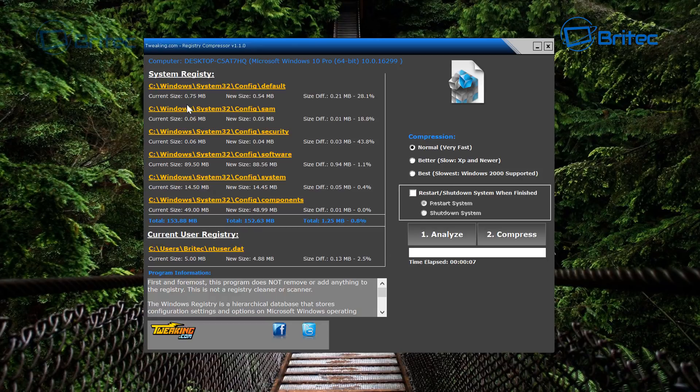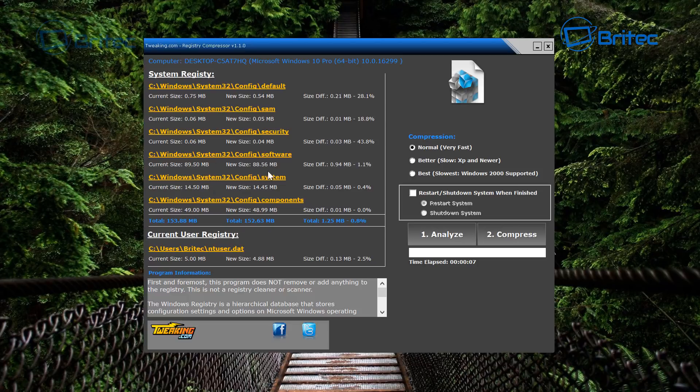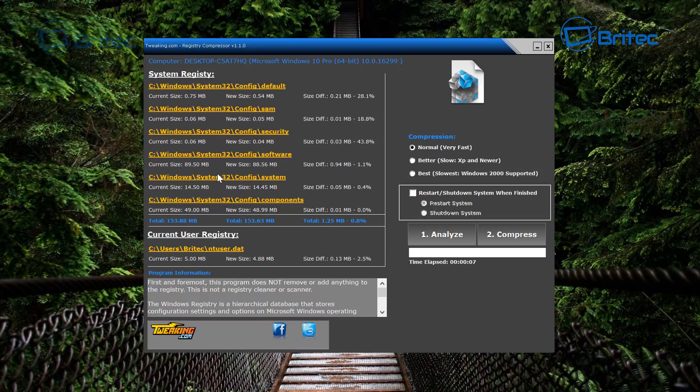Now you can see there's a difference up there and it shows you the size difference. You can see the differences there, which is 28.1% on the top and 18.8% on the second one there. So it's not too bad - we are getting a difference there.